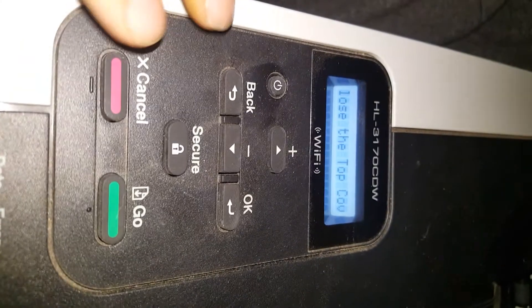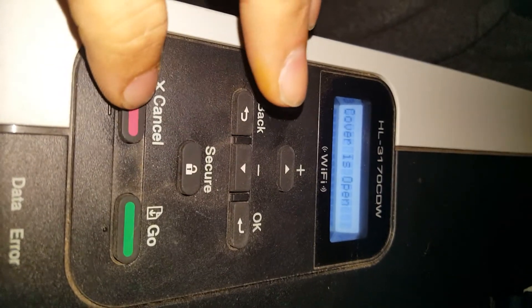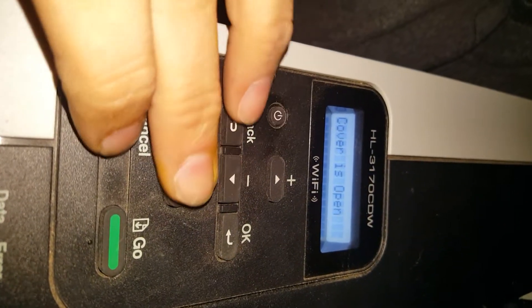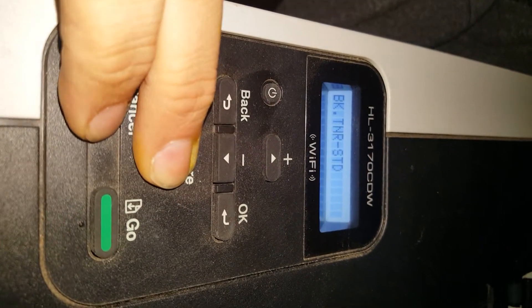Open up the cover just slightly. You'll see it says close the top cover. Next, you're going to hold down the cancel and secure button.